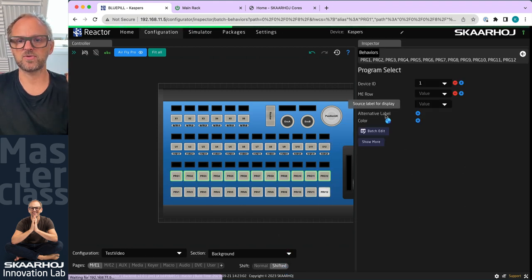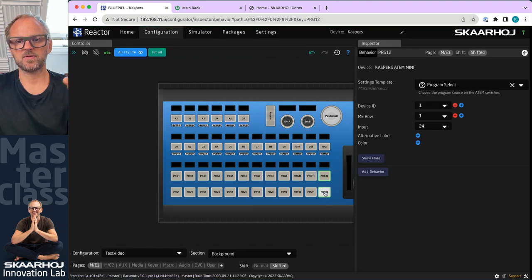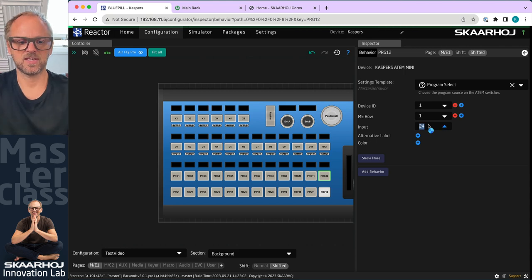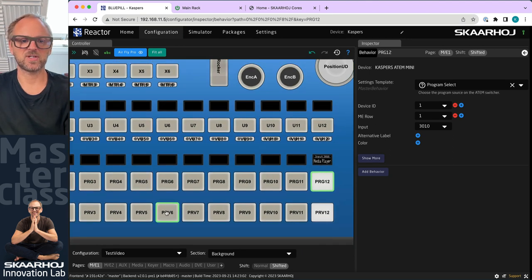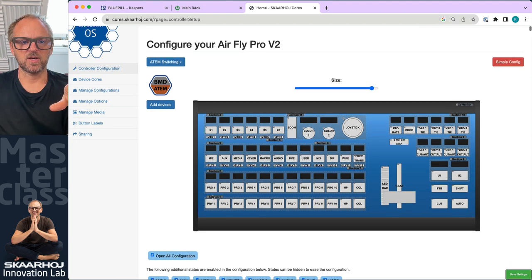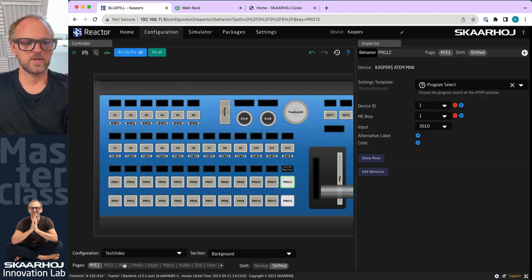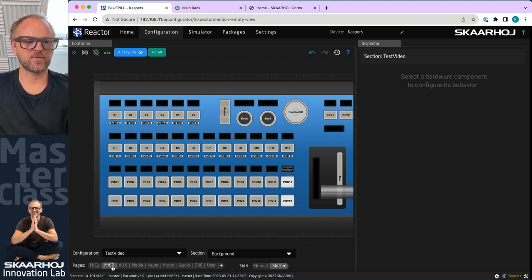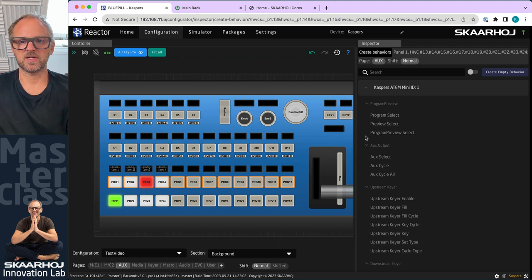We do the same for the shifted level on the background: program select, ME number one, input number 13, through the batch editor with plus one all the way through. On the last button we add media player for program select. That's really nice. For auxiliary select — you can do the same for ME2 or go to auxiliary, pick auxiliary number one and number two for the different rows.